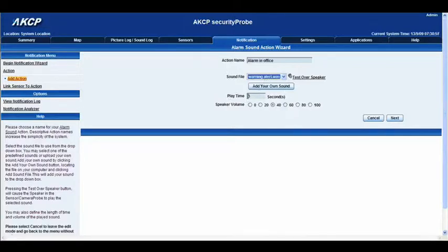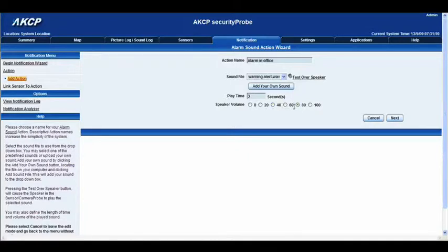Below that we have our playtime, so it can play for three seconds which is probably about right. Below that we have our speaker volume, currently set to 40, however we'll change it up to 80. The alarm sound will actually be played out through the unit, through the security probe 5e. I'd like to point out that on the back of the security probe 5e there is an audio jack where you can attach an external speaker, giving you much more volume. So we'll go right ahead and click next.